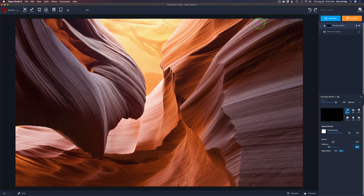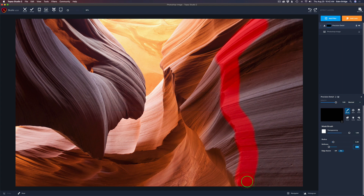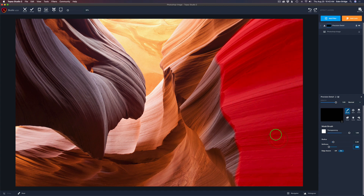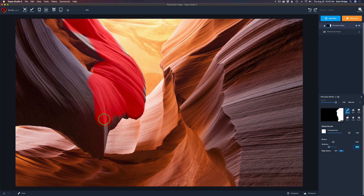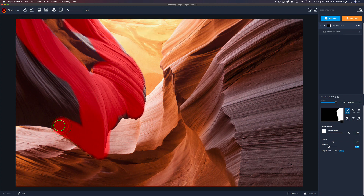I'll adjust brush radius and softness, leave edge wear on, and start painting. I love that you can see the overlay. I'm painting this rather fast, but take your time. I want the full effect on the front rocks — I'm trying to build depth into this image. I'm leaving the orange-ish area out since that's at a different level.